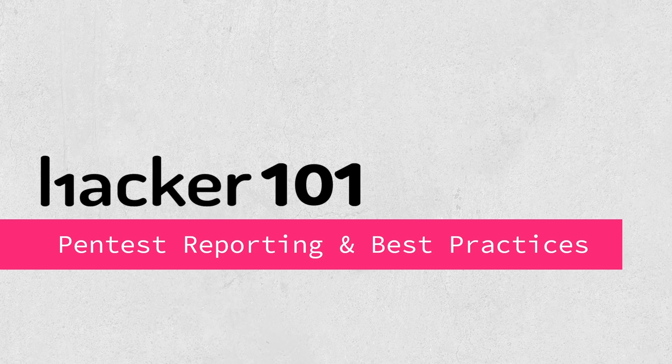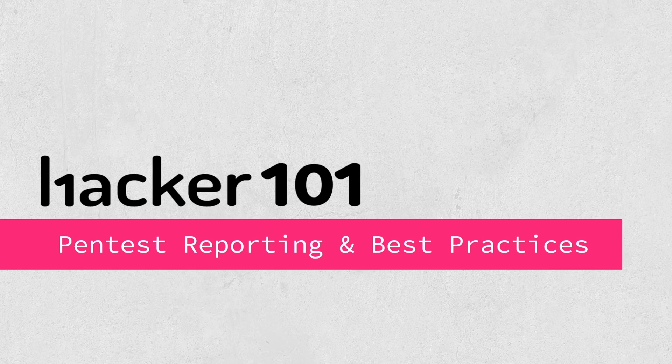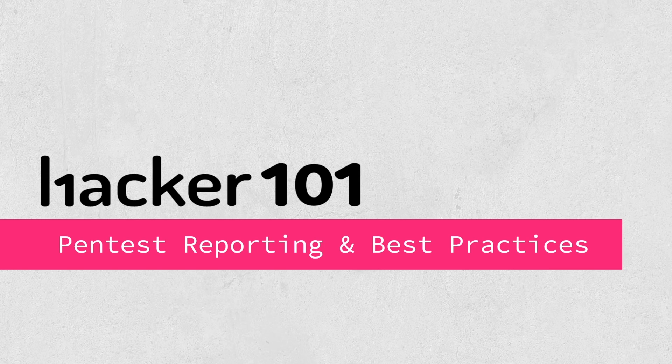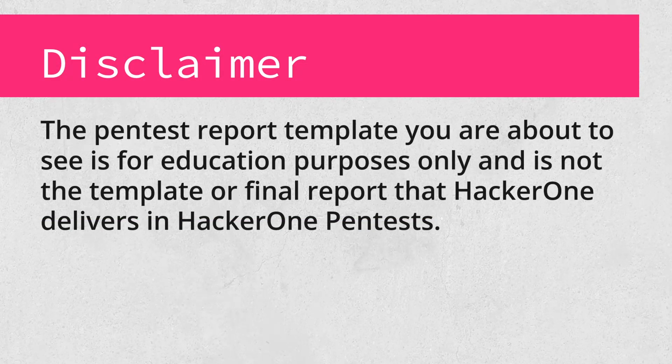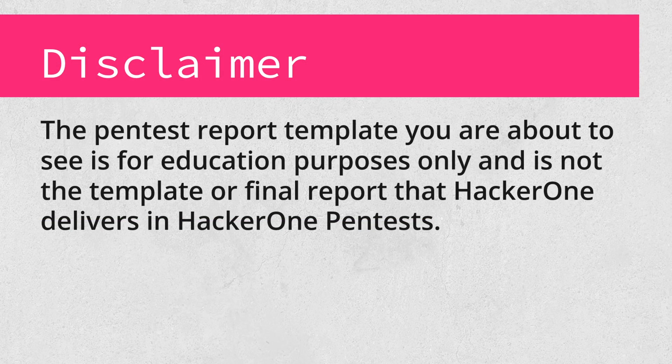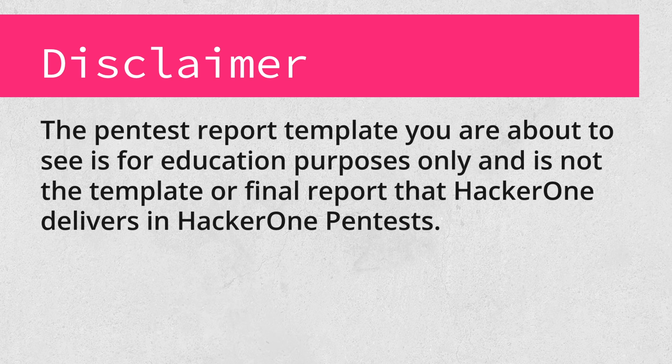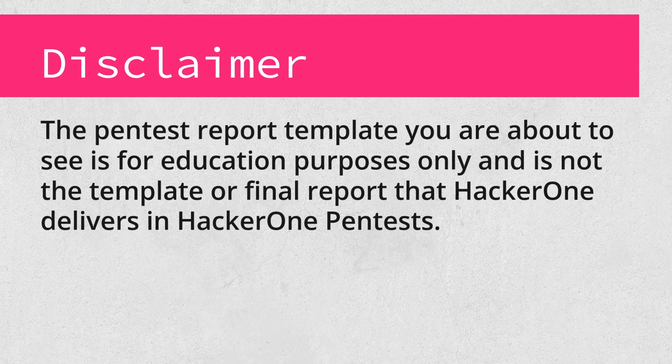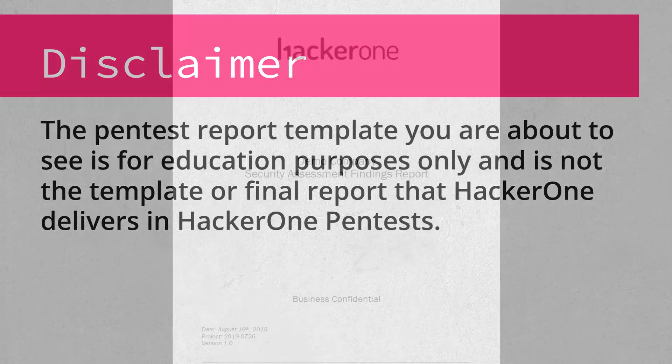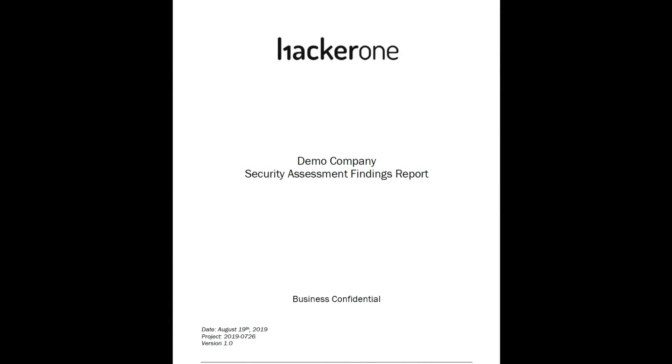You're going to see how we write these things up, and then we'll look at what a bug bounty report looks like versus how this write-up of a pen test report looks like. We'll talk about comparison at the very end. So let's take a look at this report. Before we look at the report, quick disclaimer. The pen test report template you're about to see is for educational purposes only and is not the template or final report that HackerOne delivers to their clients. This is an actual report that was written by me, and I've just stripped any company information out and added HackerOne branding here.